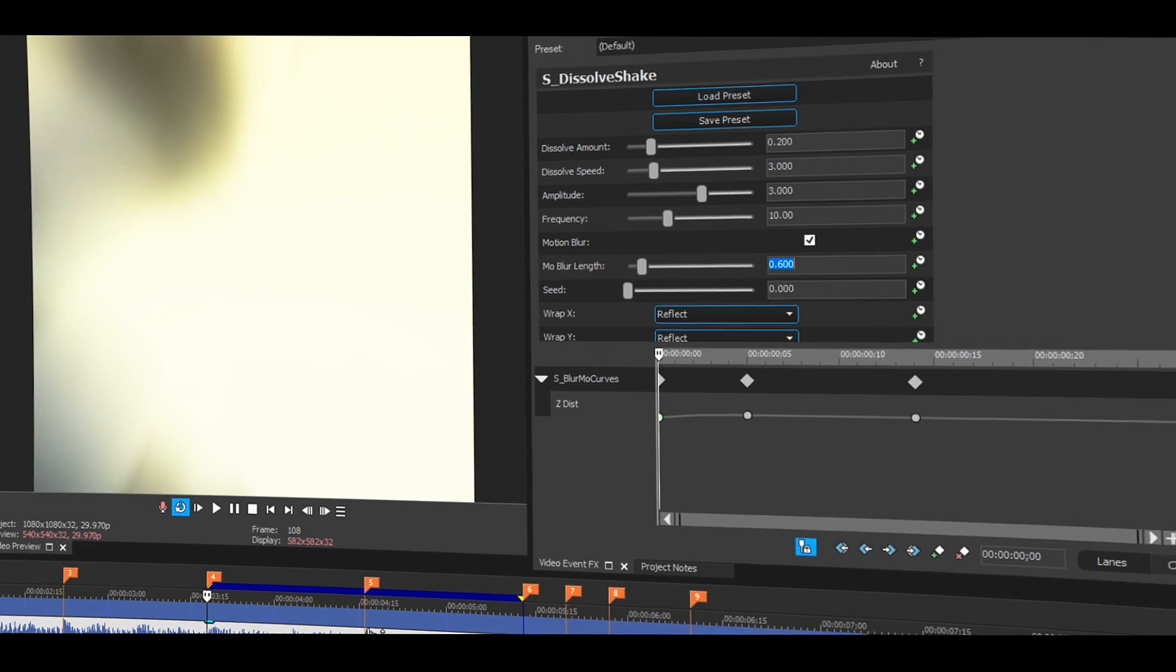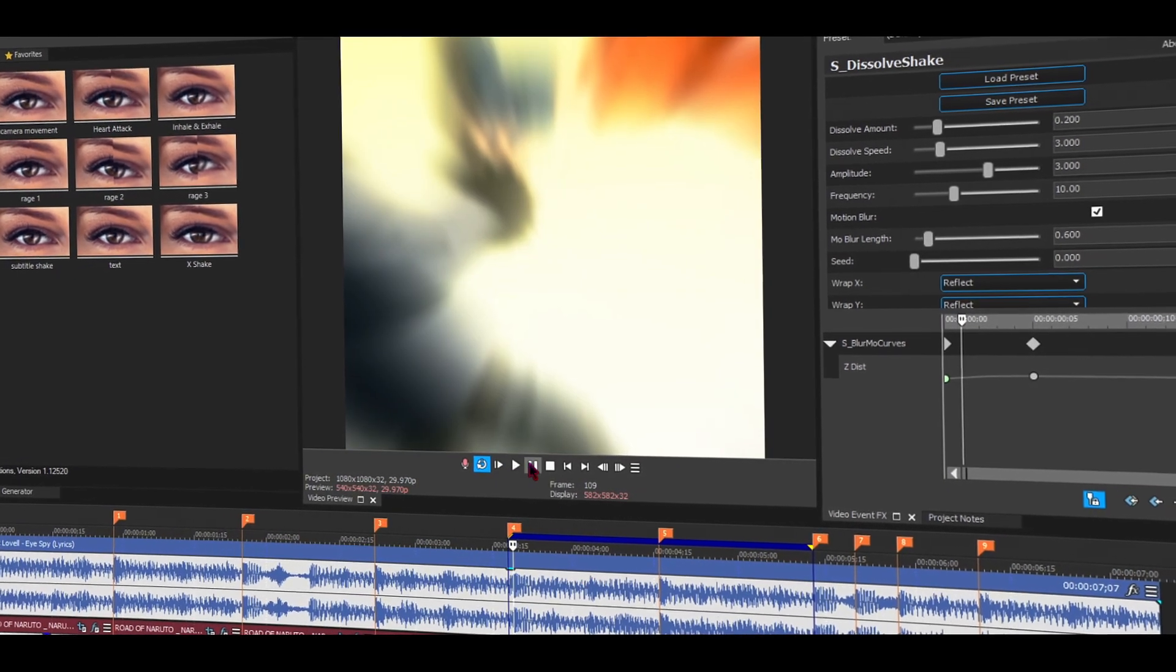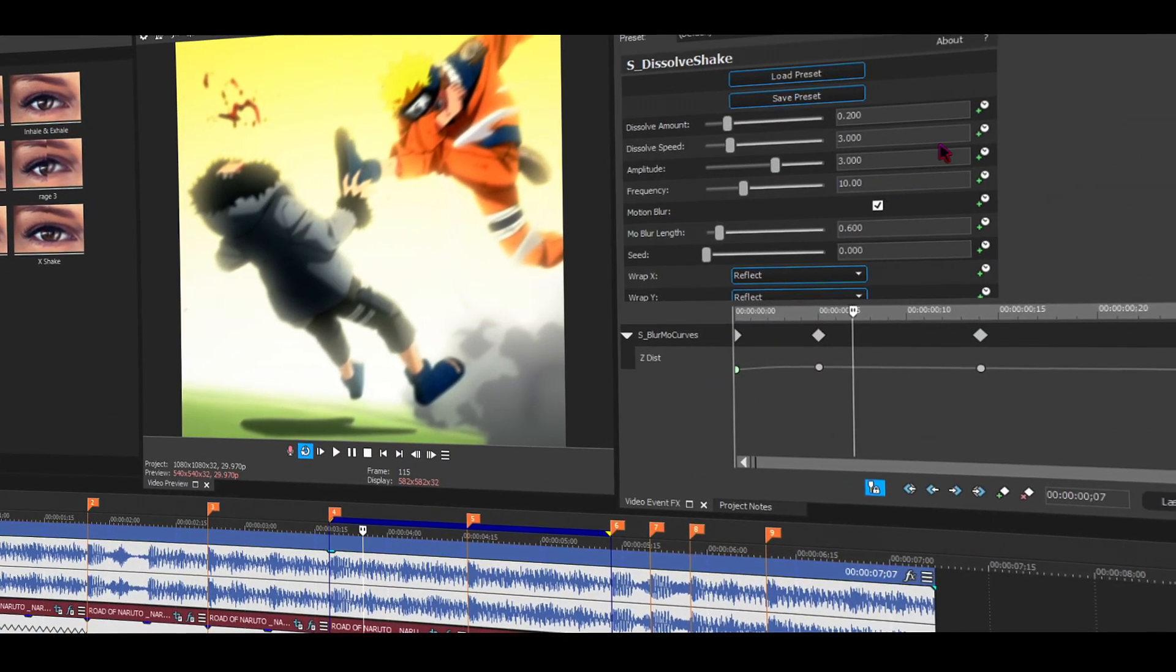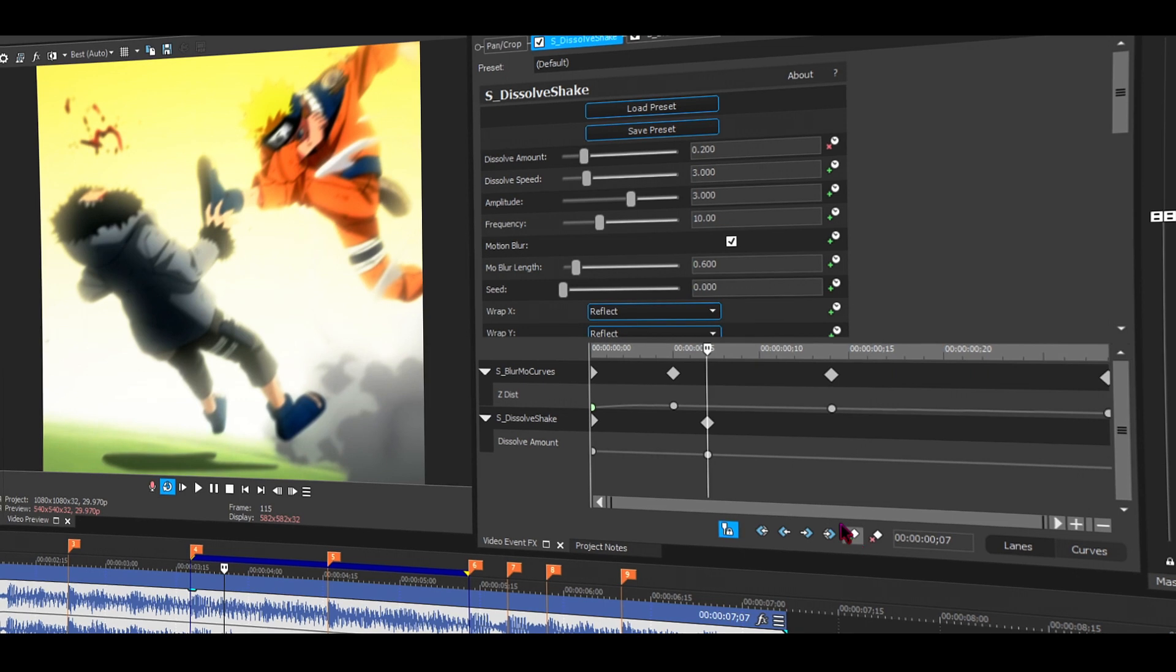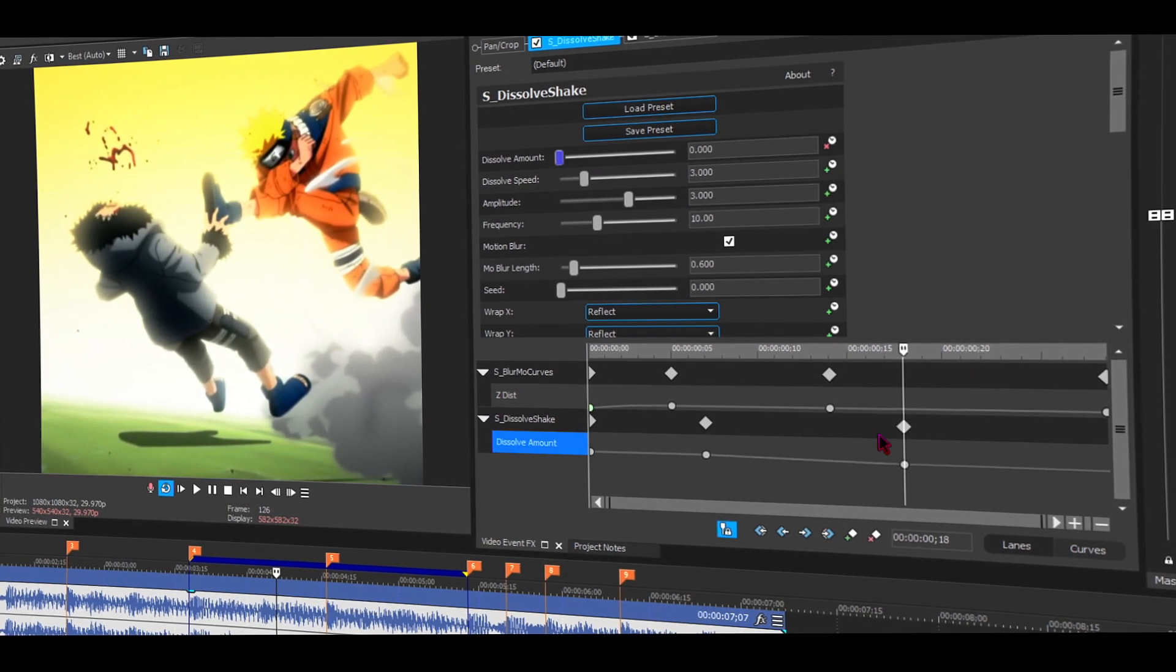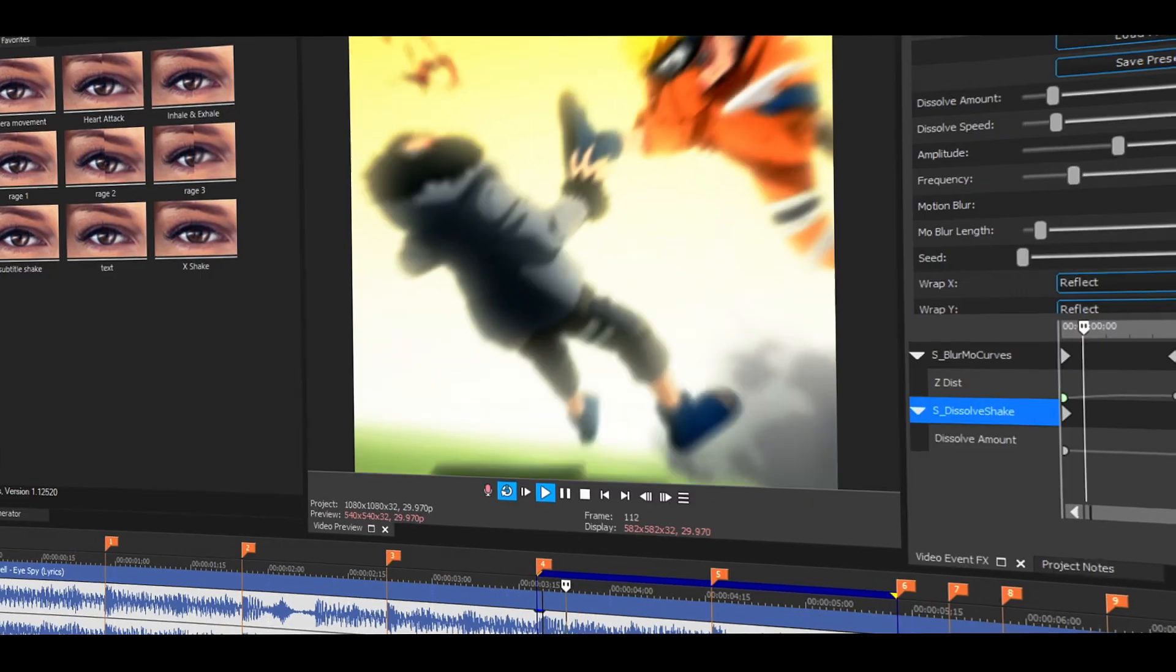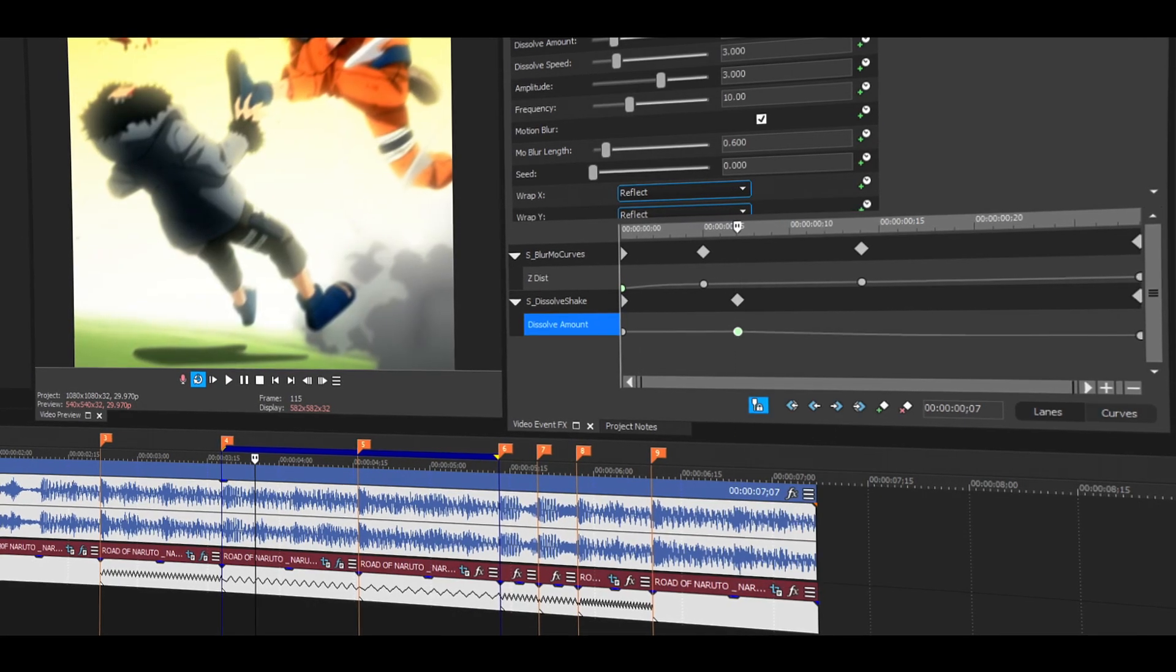And now the most important part: we're going to be keyframing it, or animating it. Click on the little clock icon and we're going to be adding some keyframes, and then we will be adjusting. So here's what it looks like. I'm going to change this to fast.